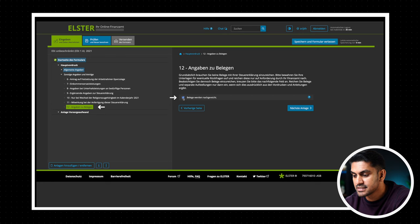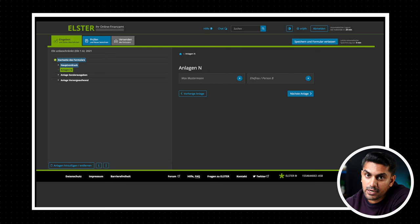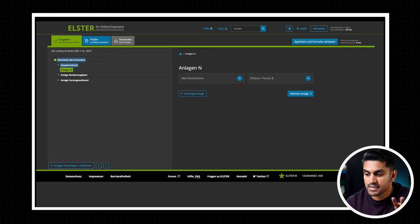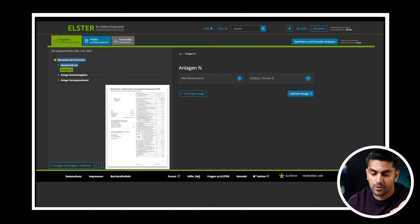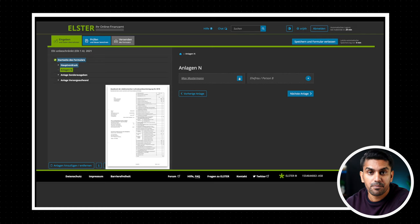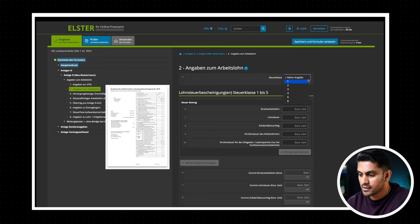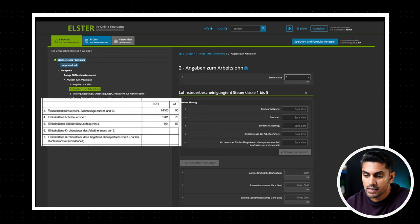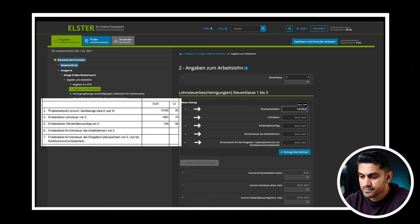Now next, we move on to the most important form for all employed people with regular income. This section is kind of easy to fill out because most of the information can be directly taken from your employment tax statement or Lohnsteuerbescheinigung which is provided by your employer. This document is a summary of all your earnings and paid taxes for the year. Now comes the part where you must enter your income and tax details. Now first select the tax class to which you belong. Now to fill entries 6 to 10 in the declaration form, we need to go to Lohnsteuerbescheinigung and get data from section 3 to 7. Now enter the values accordingly and click Eintrag übernehmen to submit the entry.